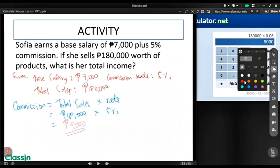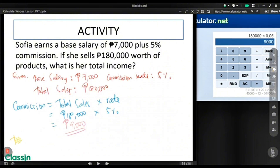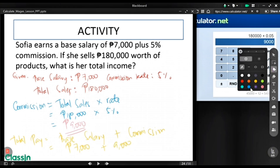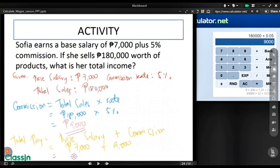For the total pay, we need to add the base salary and the commission. So we have $7,000 plus $9,000, and the total payment of Sophia is $16,000.